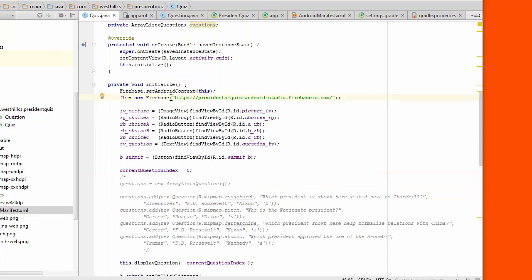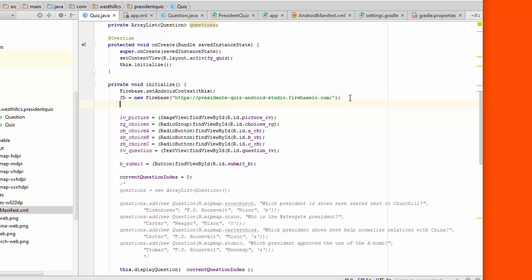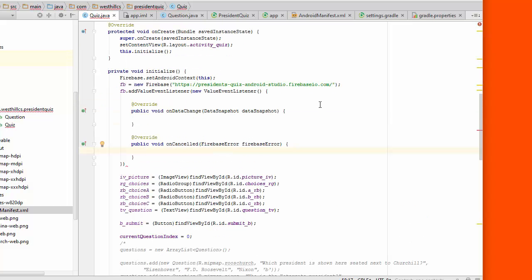So when the app first starts up and this initialization method is called, we now want to load the data from Firebase. And that's the next thing we're going to take care of.